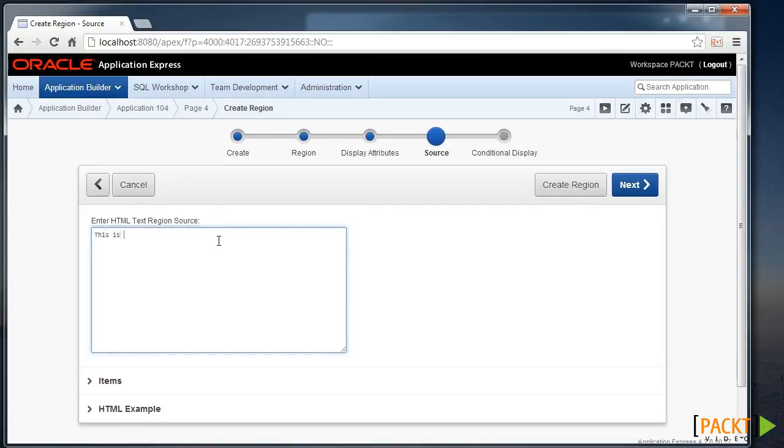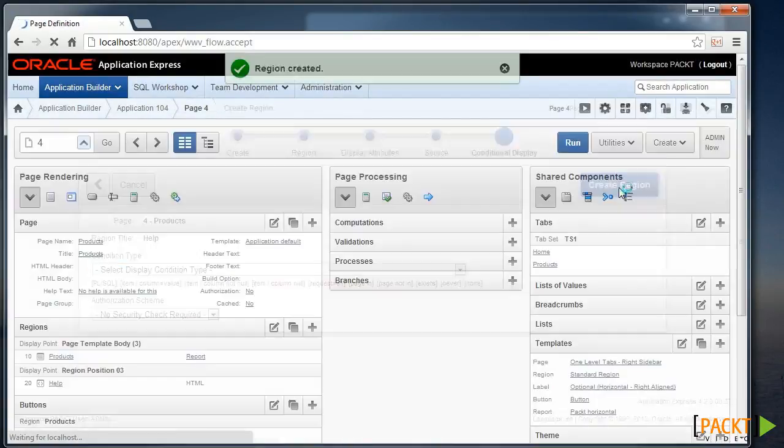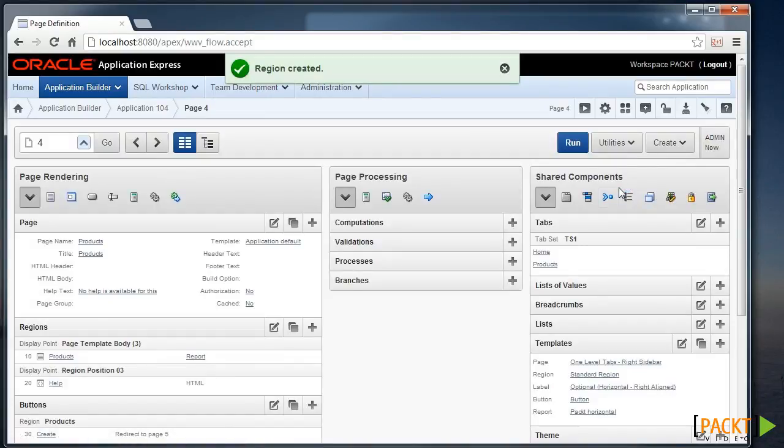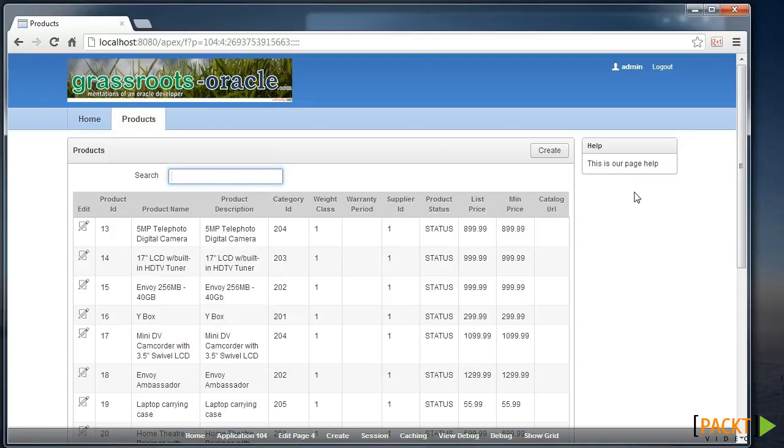And say this is our page help. And we'll finish creating our new region. And when we run the page, we can see that our page help now appears in that sidebar region.